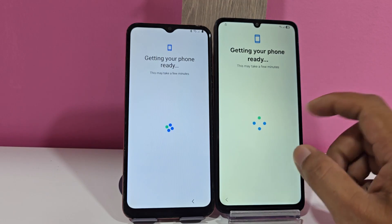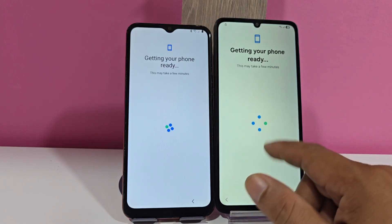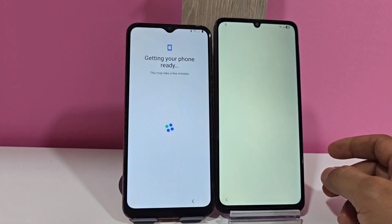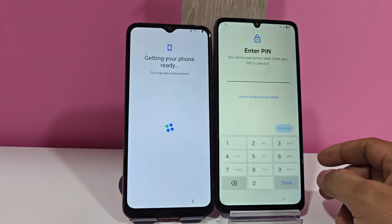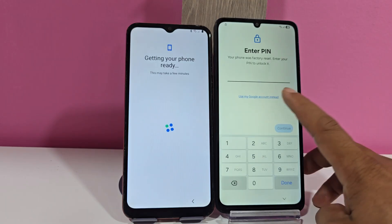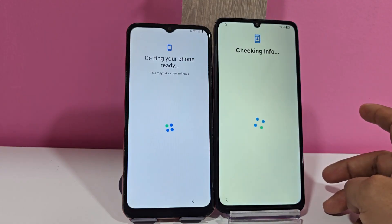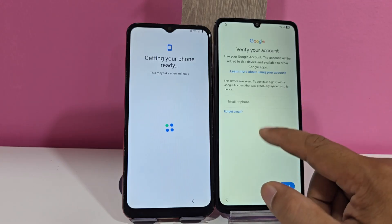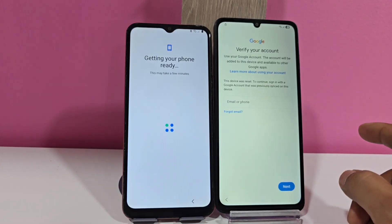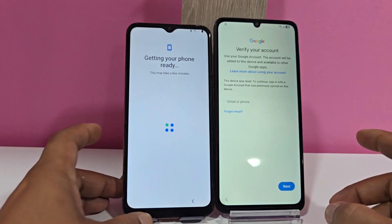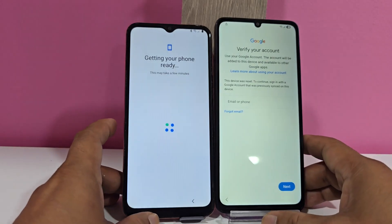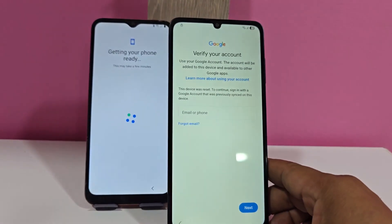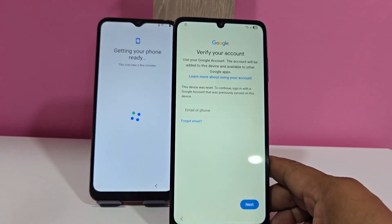We're going to show you the screen lock of these phones. As we can see here, we have a lock and also the account of our device. Let's start with the first method.